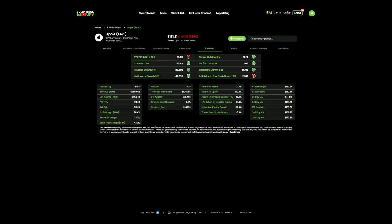Moving right along, long-term liabilities, LTL, divided by five-year free cash flow. They want this calculation to be under 5. In Apple's scenario, they're at 2.06.